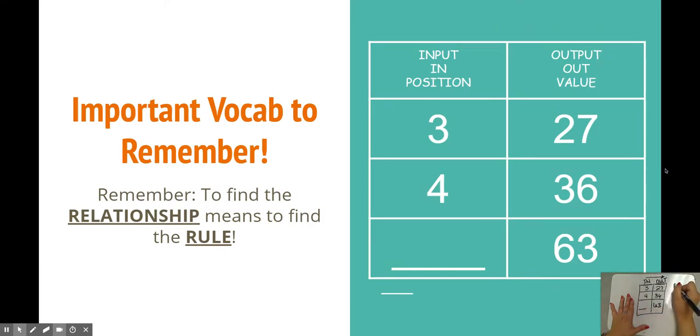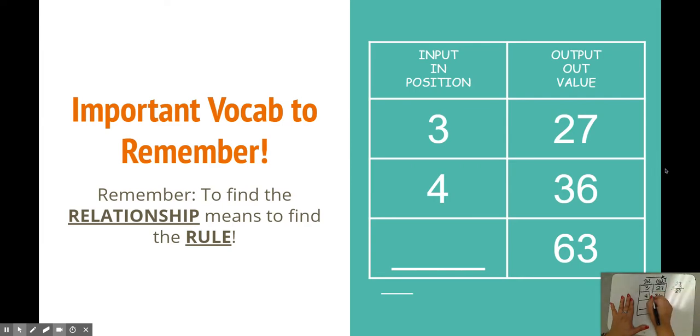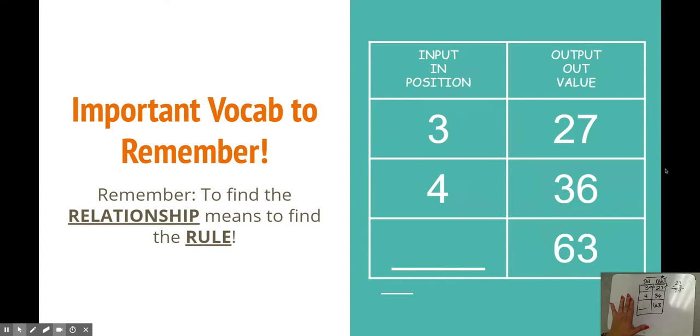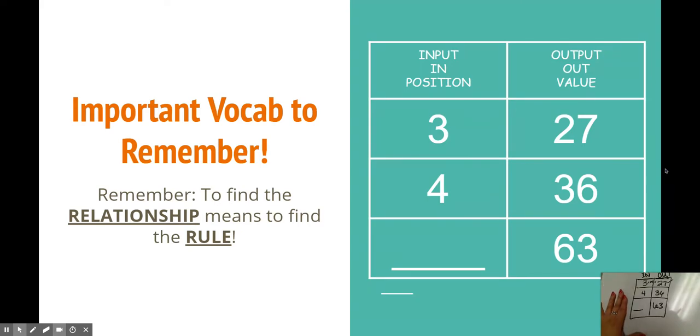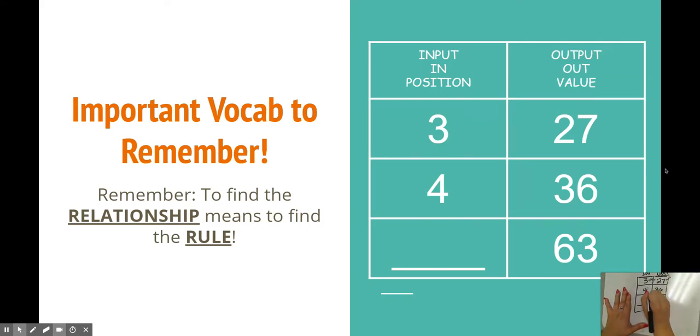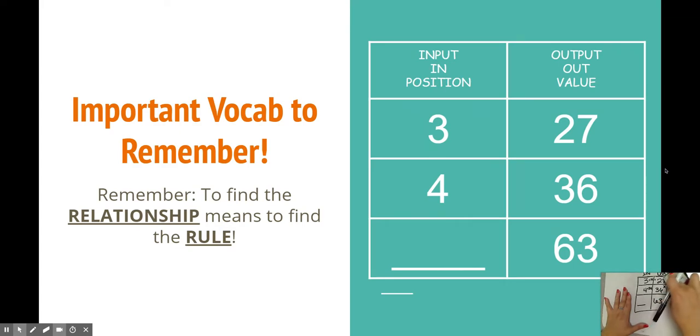If I'm going from my in number to my out number, I'm trying to go from 3 to 27. Well, you could say, what if I add it up to 27? Or you could do 27 take away 3. You could say, I just need to add 24 and I'll get 27. Well yes, that's true. But now, that rule has to stay the same and it has to move forward. If I did 4 plus 24, am I getting 28? No. So our plus 24 cannot be our rule.